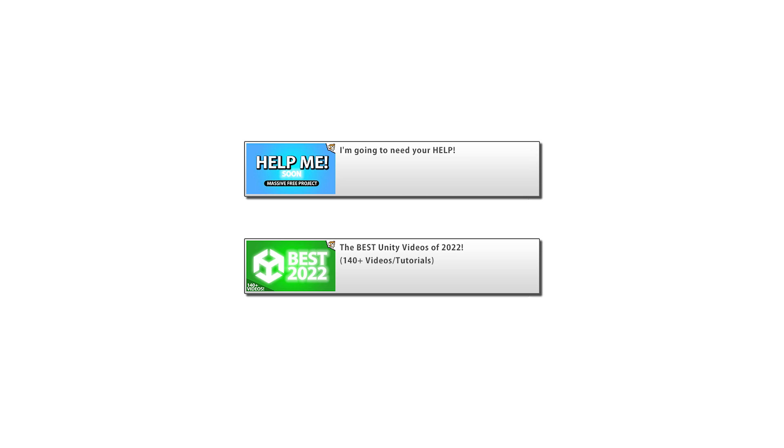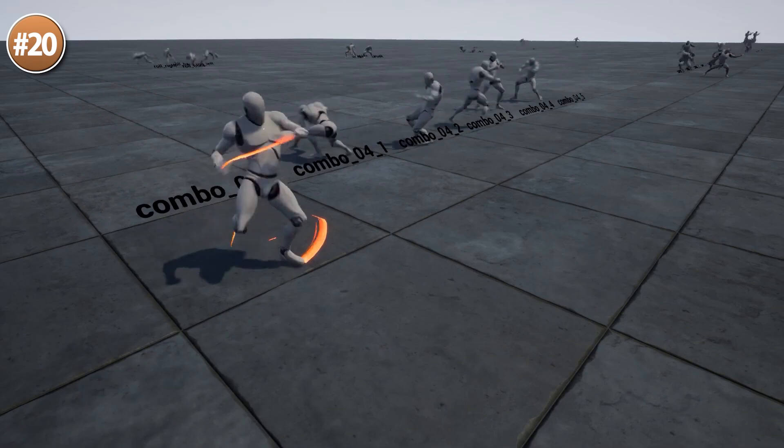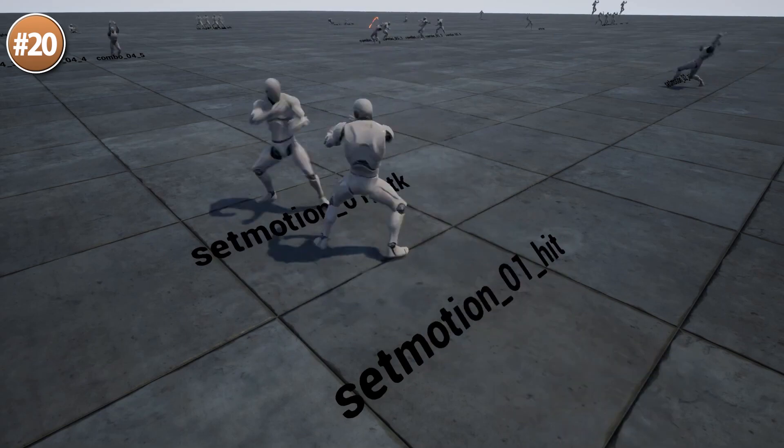Starting off with a fun animation pack all about drunken martial arts — all of the moves look really creative and unique. In total there are 73 animations with some really great looking combos, so this is pretty fun to make your game stand out from the usual standard fighting animations.